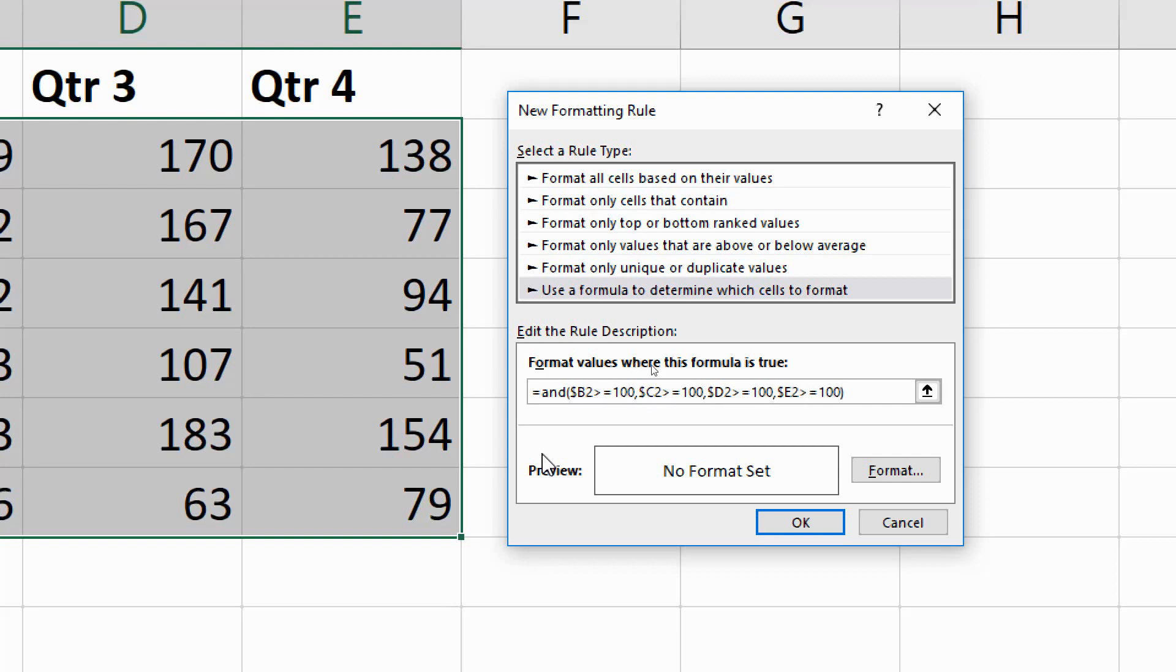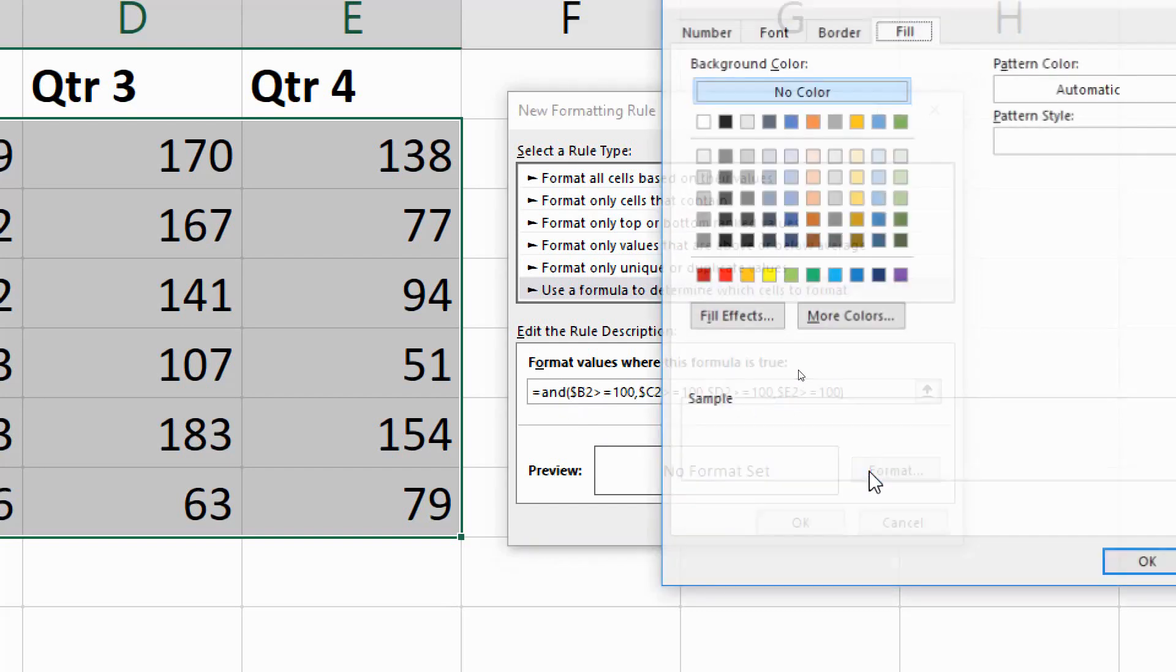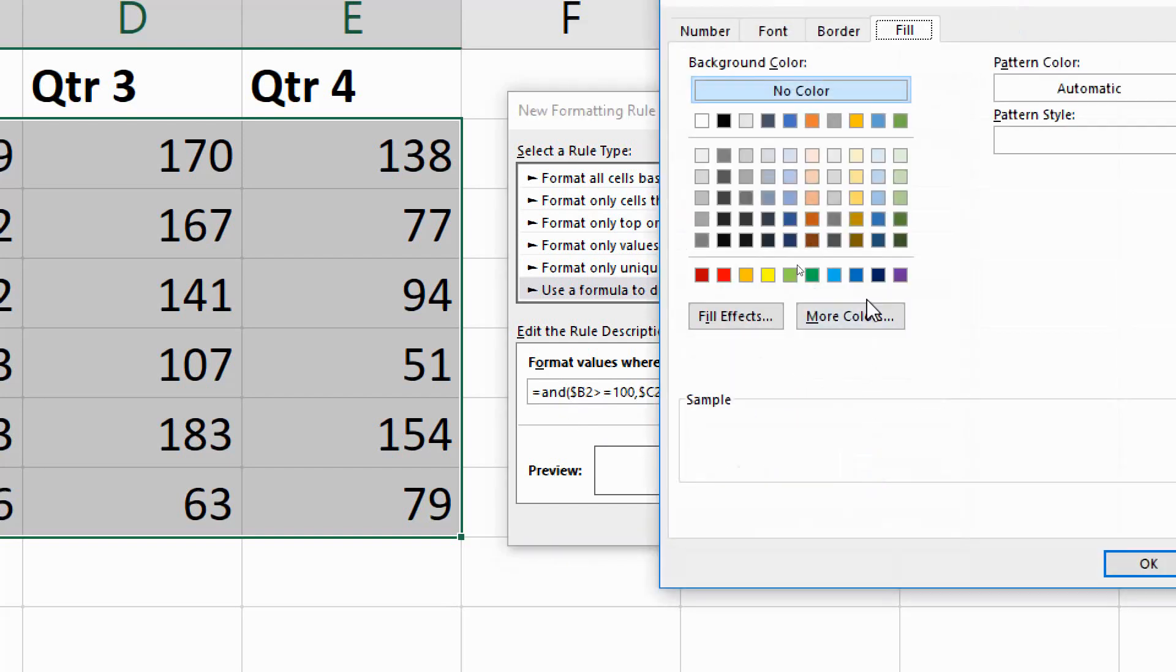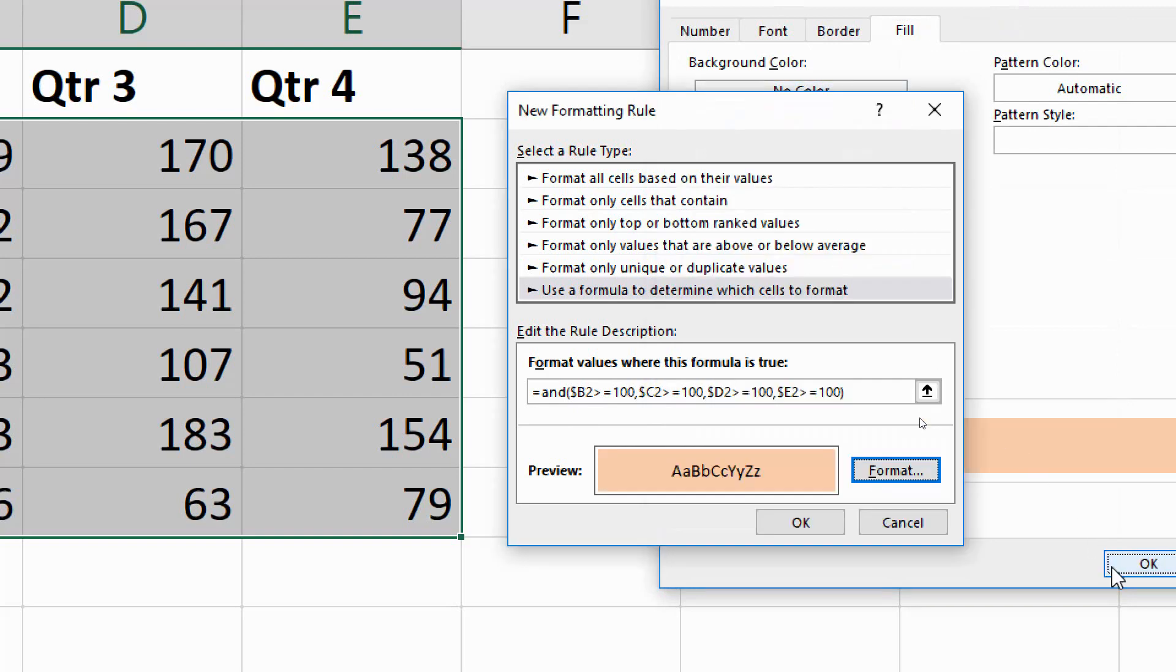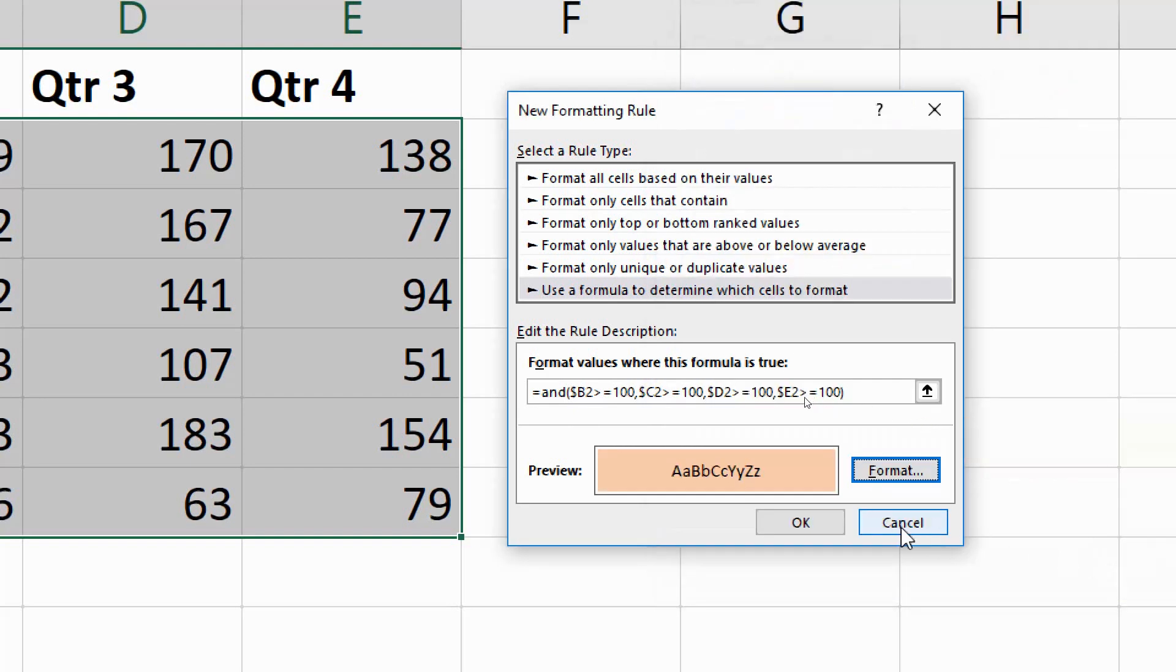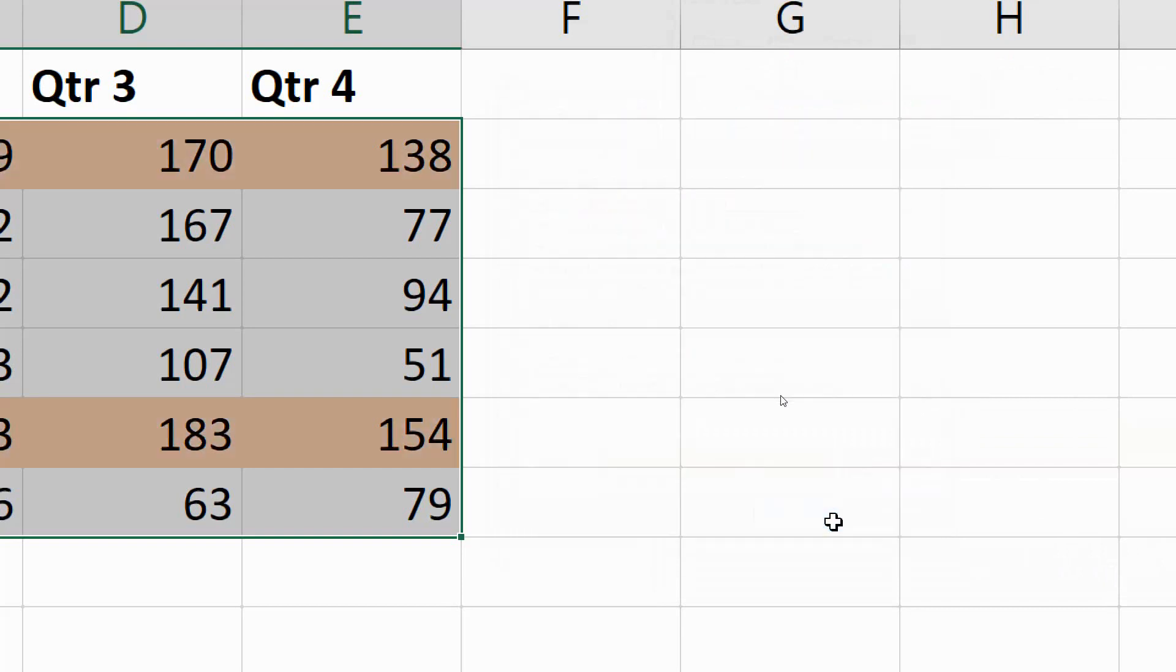All four of those conditions must be true and function. I'll click on the format button and apply an orange maybe, and if I click OK to each of these windows, that will be applied.